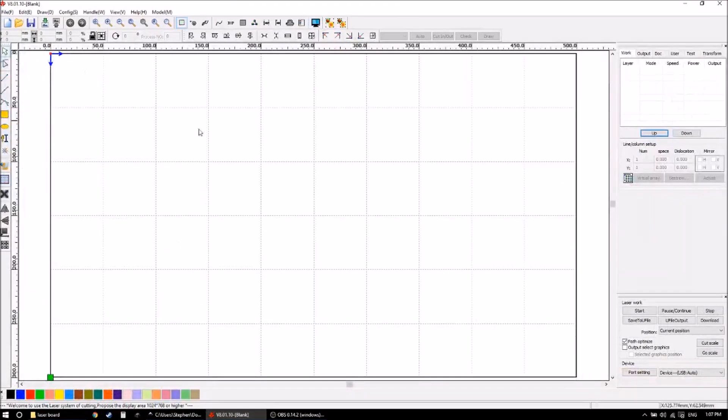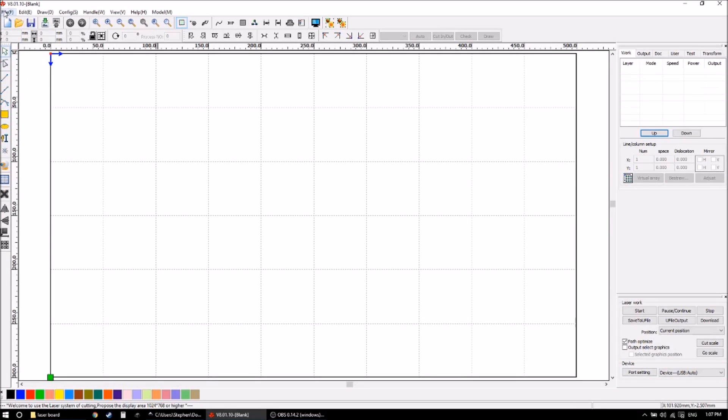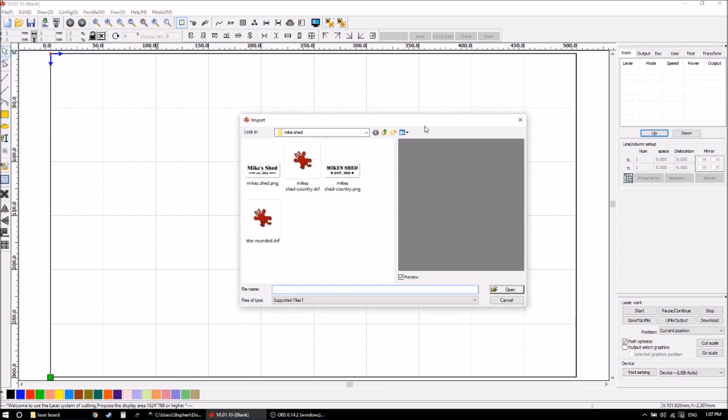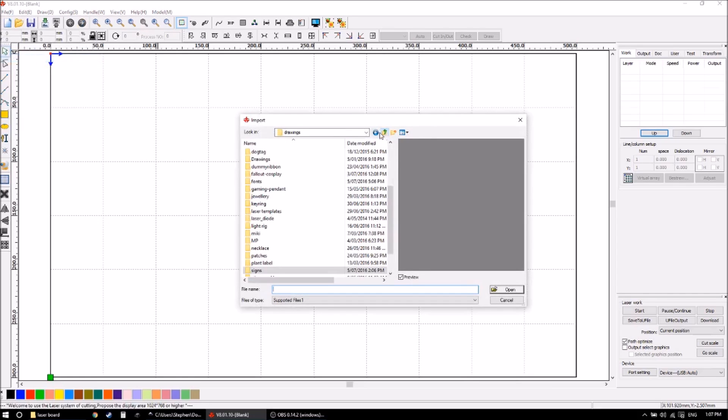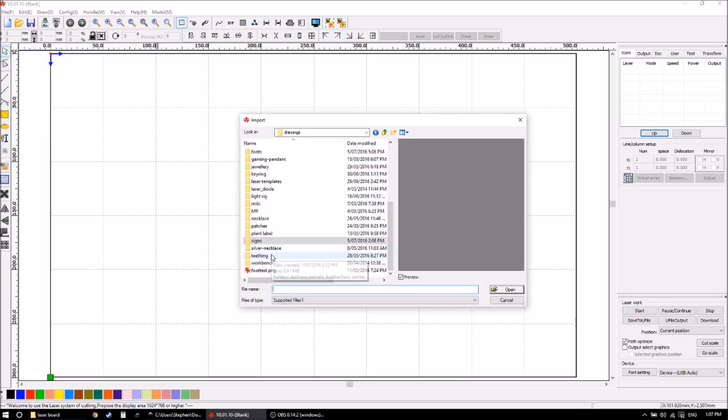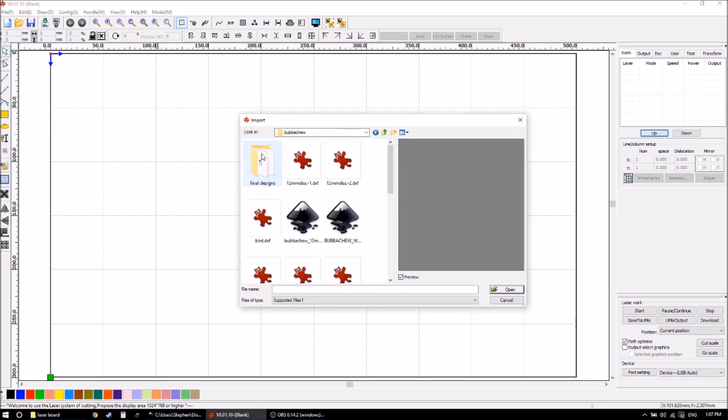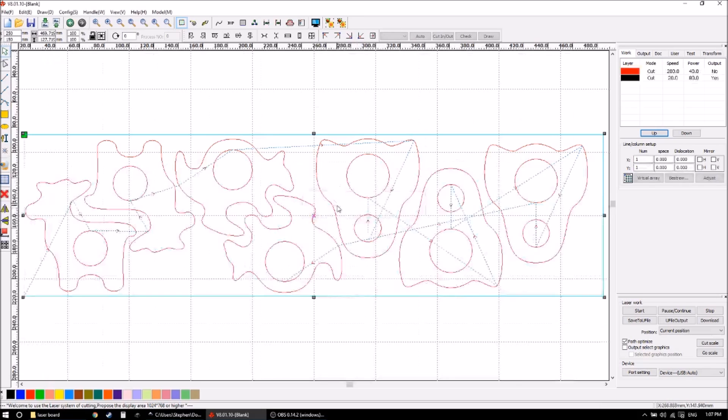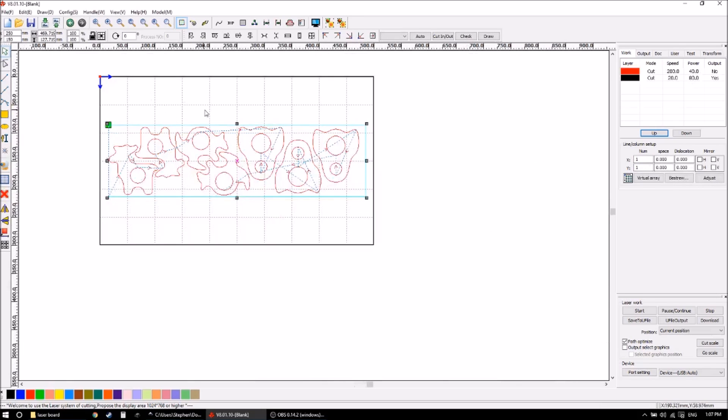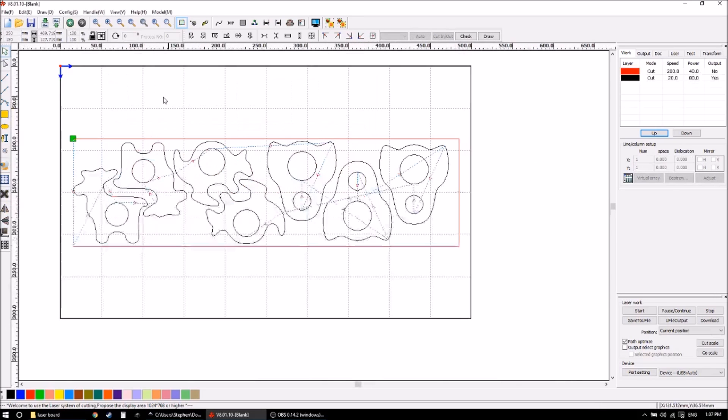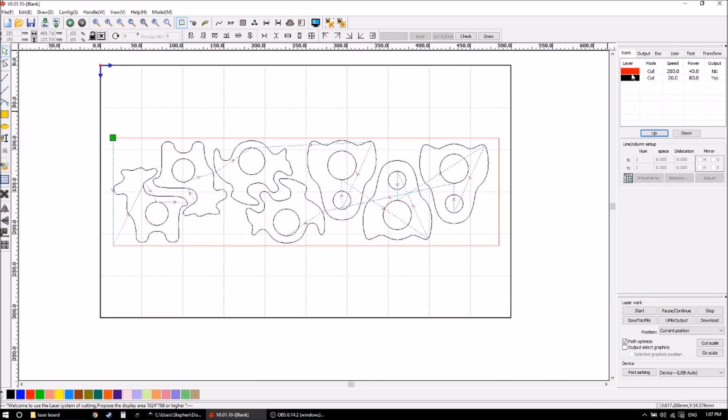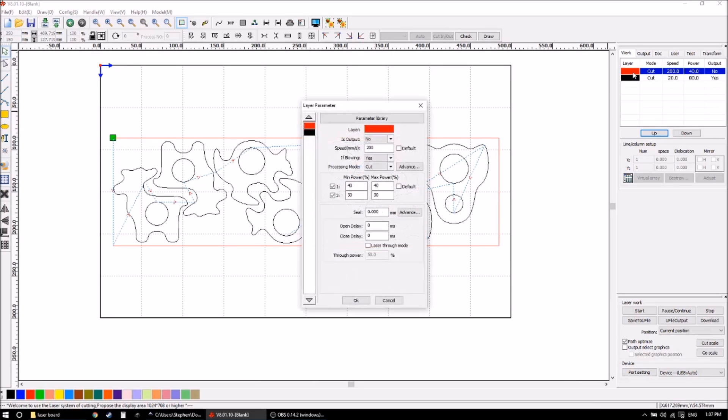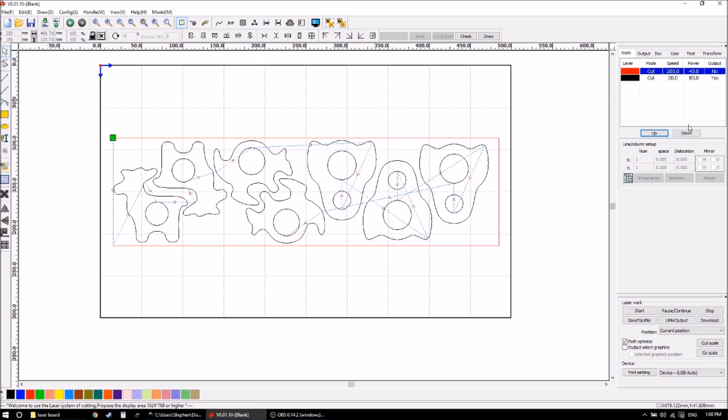Then using RD works, which is a software that comes with these Chinese laser cutters, I want to find my file and import it. So my red line is just the outline I'm using as a guide for setting stuff up, so I want to make sure the output is no because I don't want to cut that.